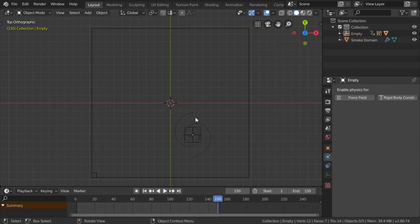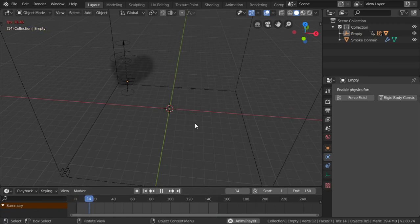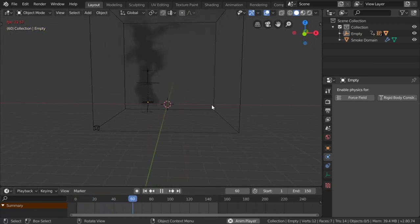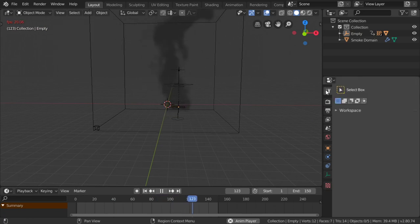Let's play our animation from start to finish. As you can see, this is exactly like a tornado.